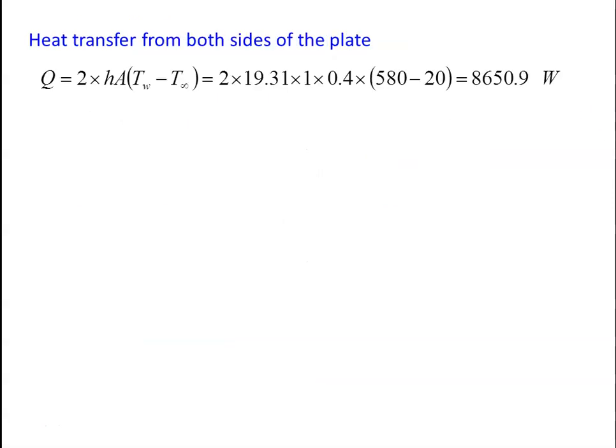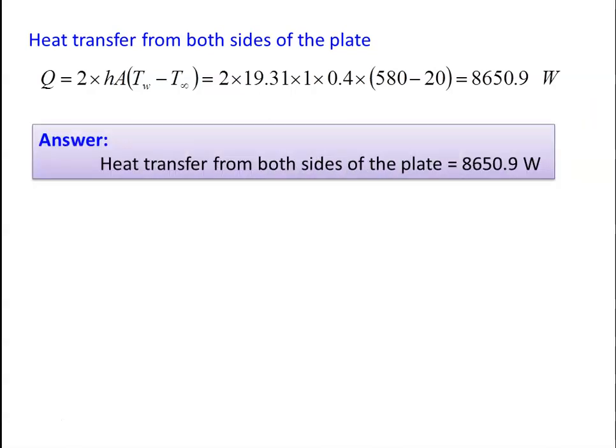Heat transfer from both sides of the plate: Q = 2 × h × A × ΔT = 2 × 19.31 × (1 × 0.4) × (580 − 20) = 8650.9 W. The amount of heat transfer from both sides of the plate is 8650.9 watts.